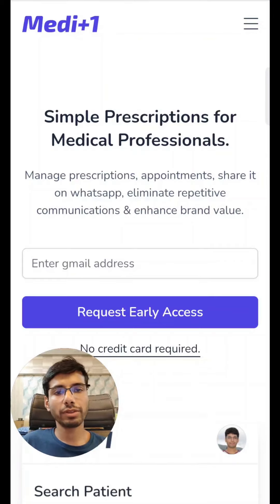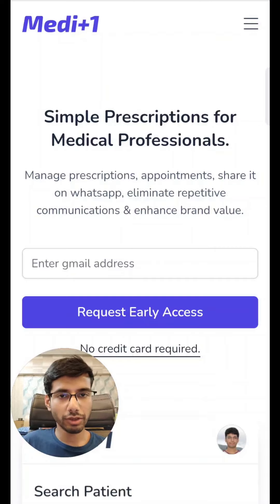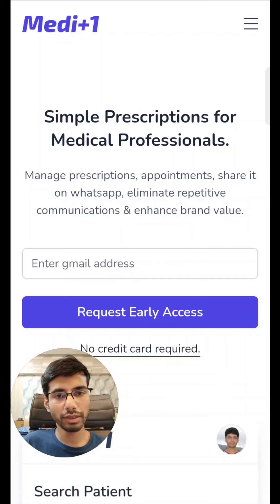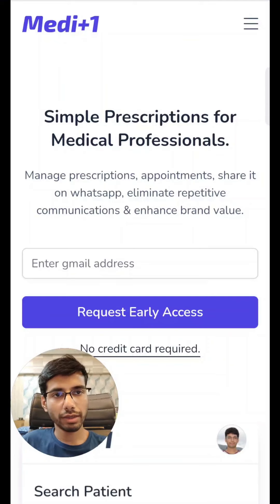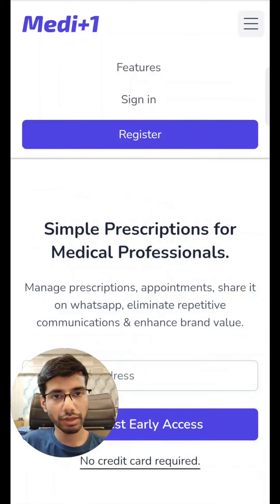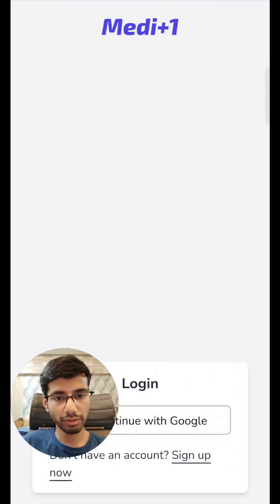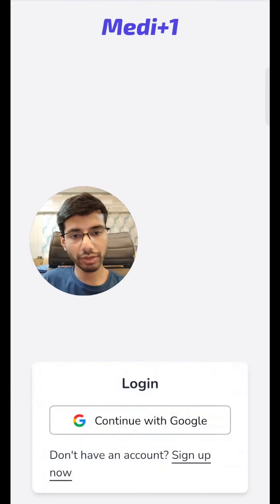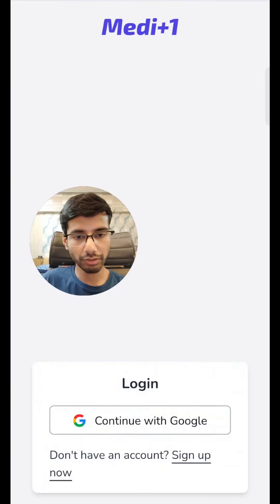That is why I built MediPlus1.com, where doctors can manage patients and prescriptions in a digital and structured format. Let's go ahead and log in. If you are a first-time user, click on register. I'll just go ahead and click on sign in. You must be logged in via your Google account, or else it will ask you to log in.